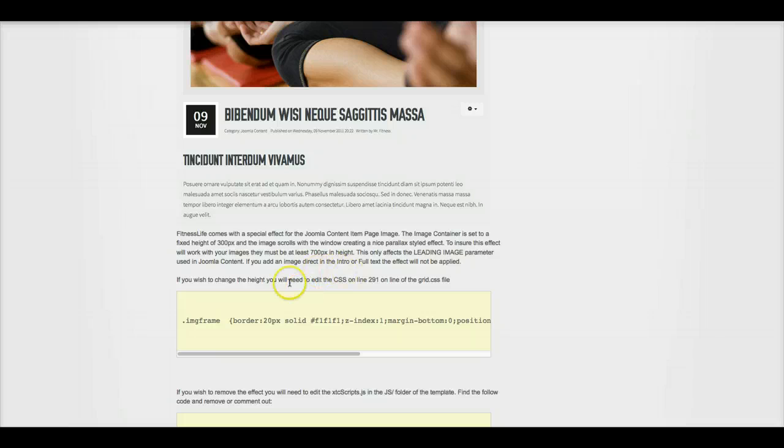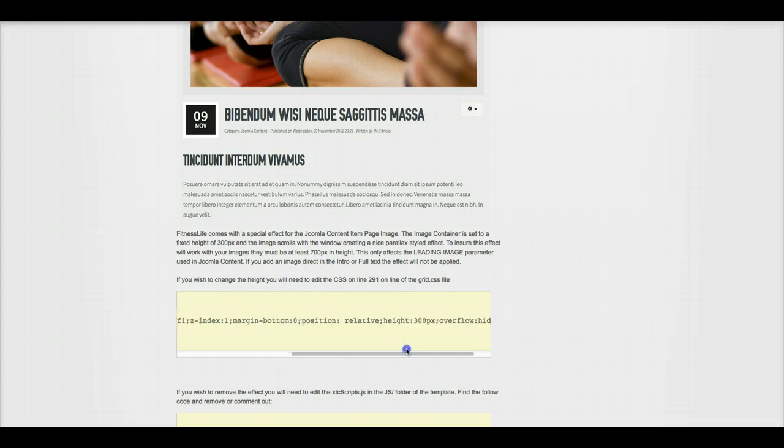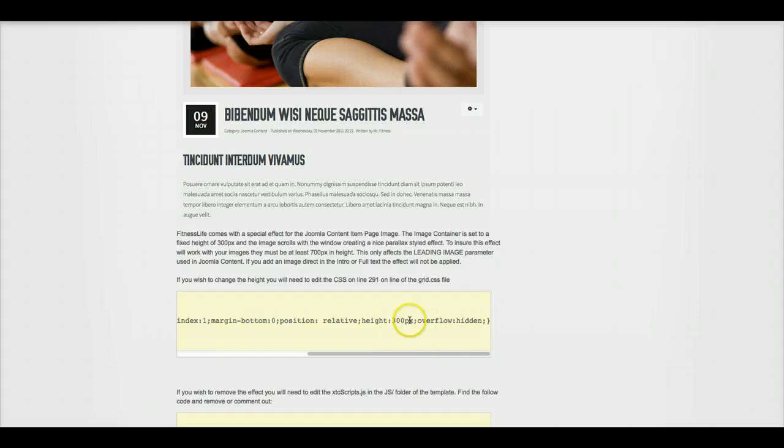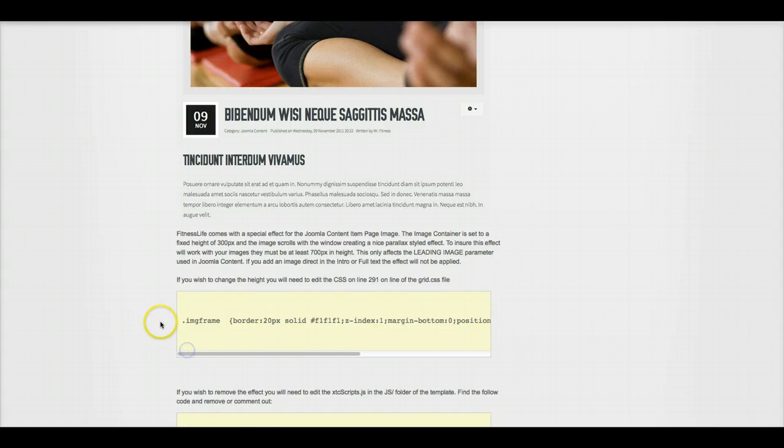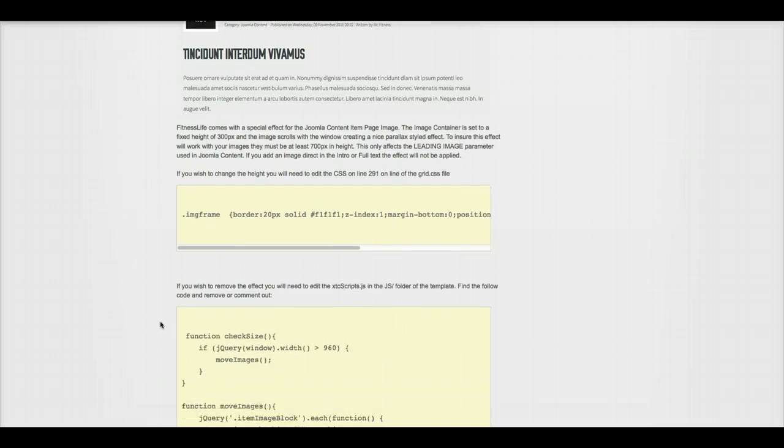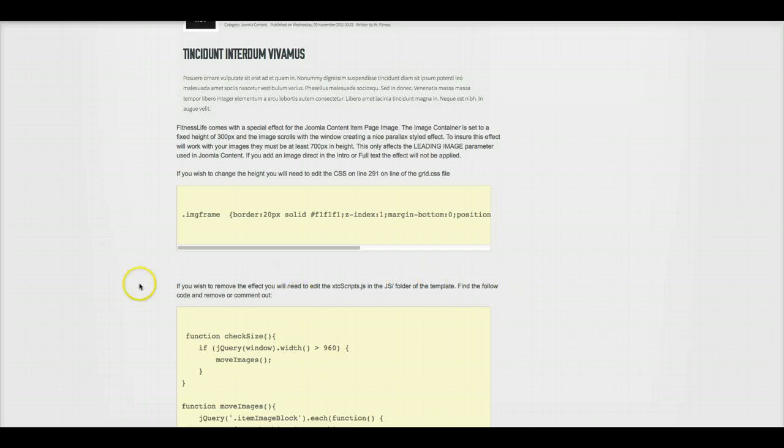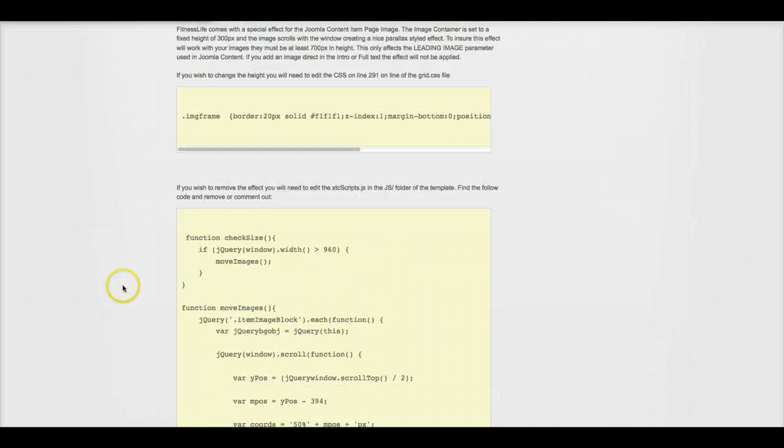You go onto the CSS of the grid on line 291. You'll see we have the overflow hidden and a height here. You can change the height. And if you want to remove the parallax effect, you just go into the ecstasy scripts JS in the JS folder of the template.